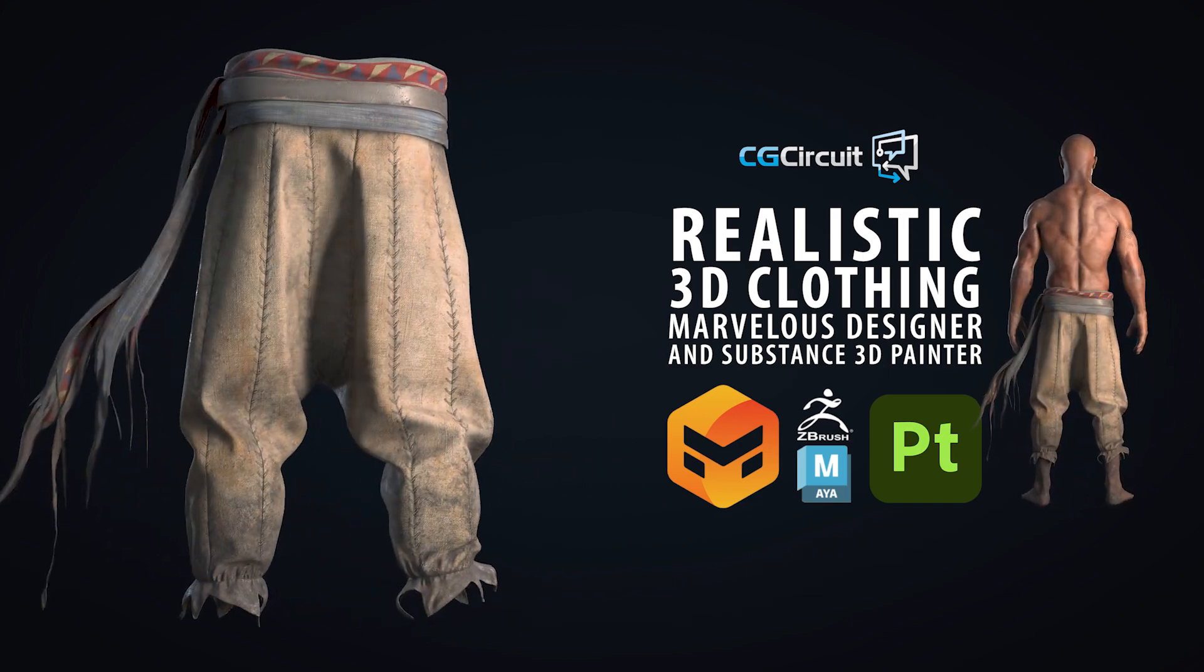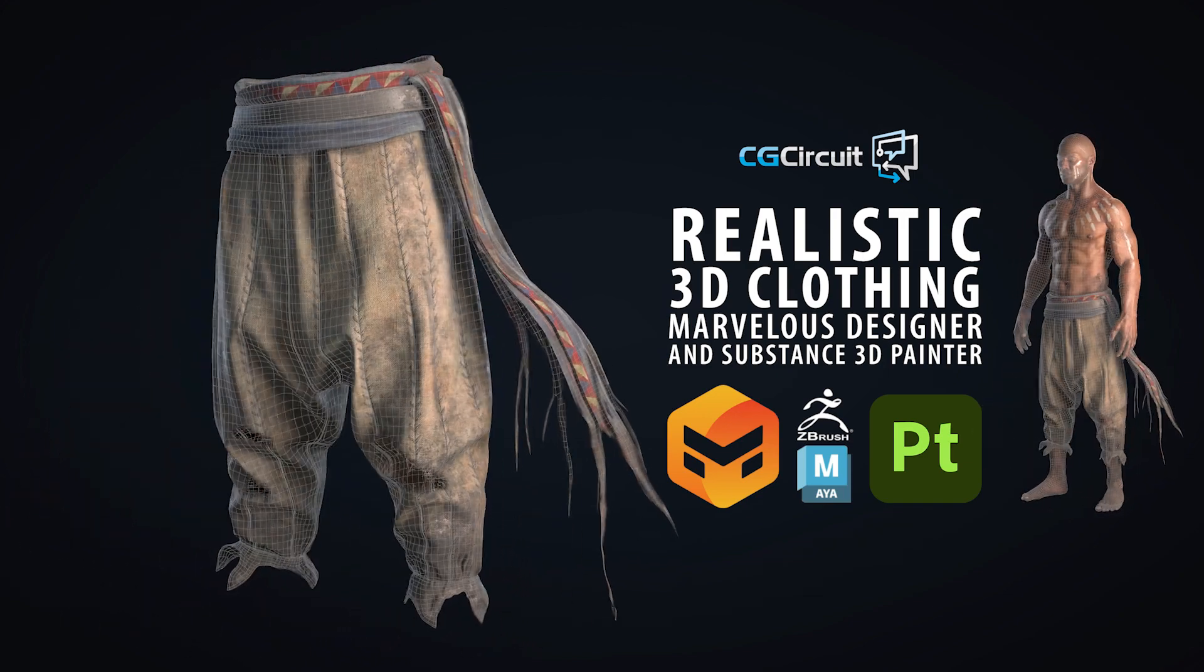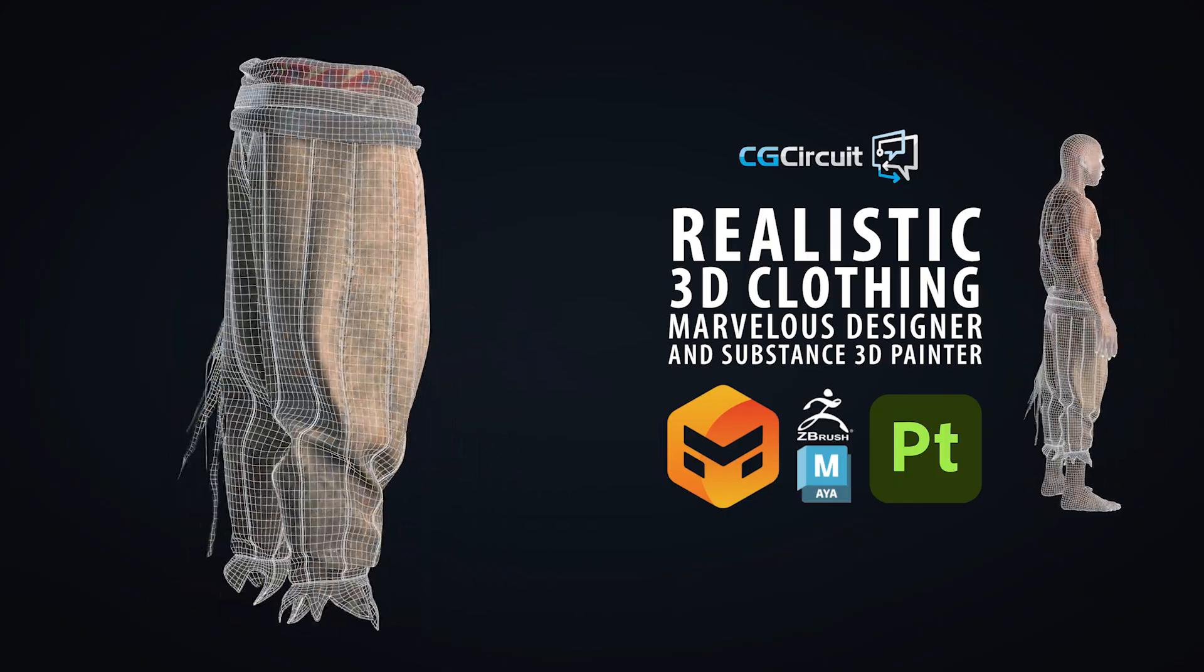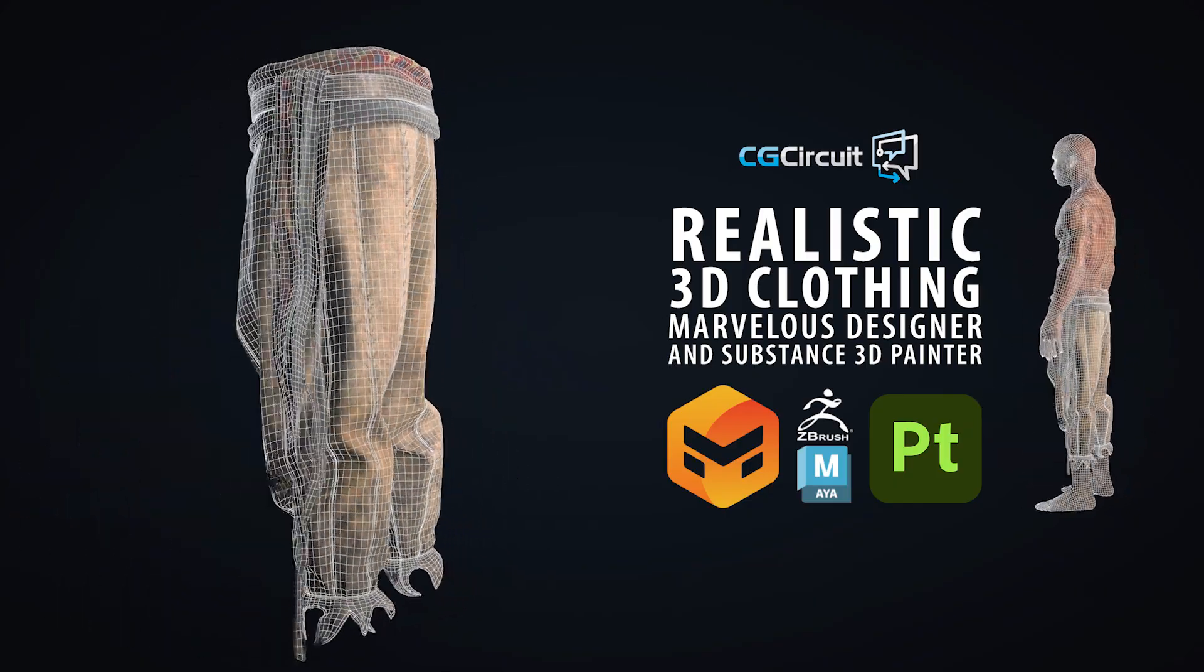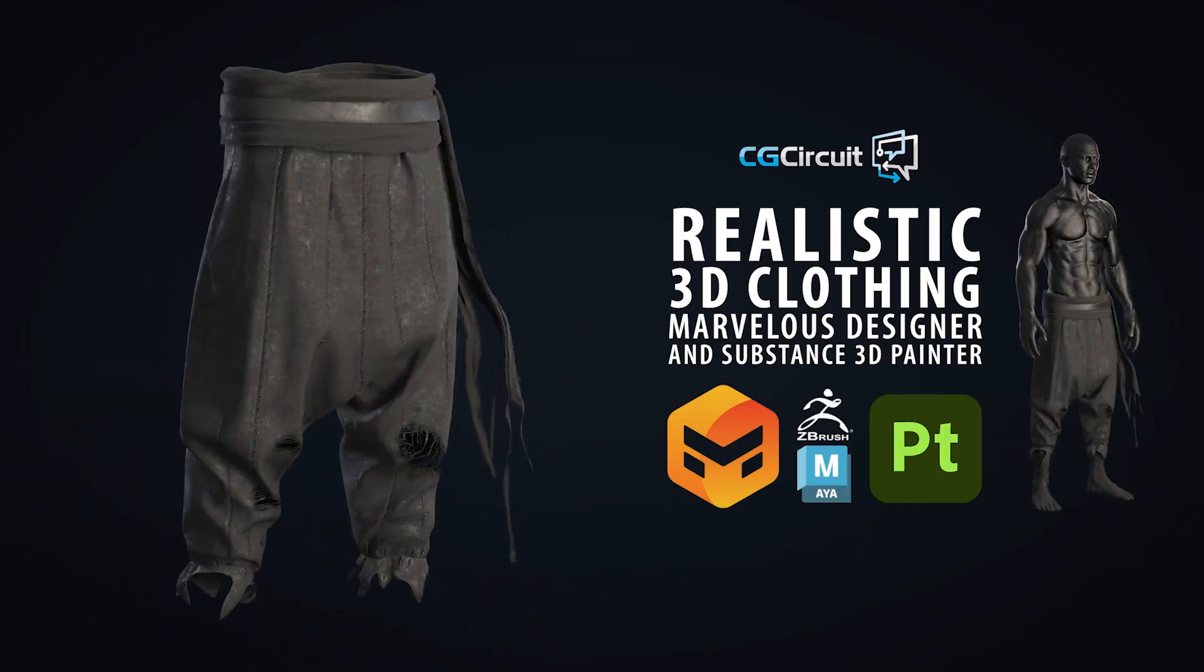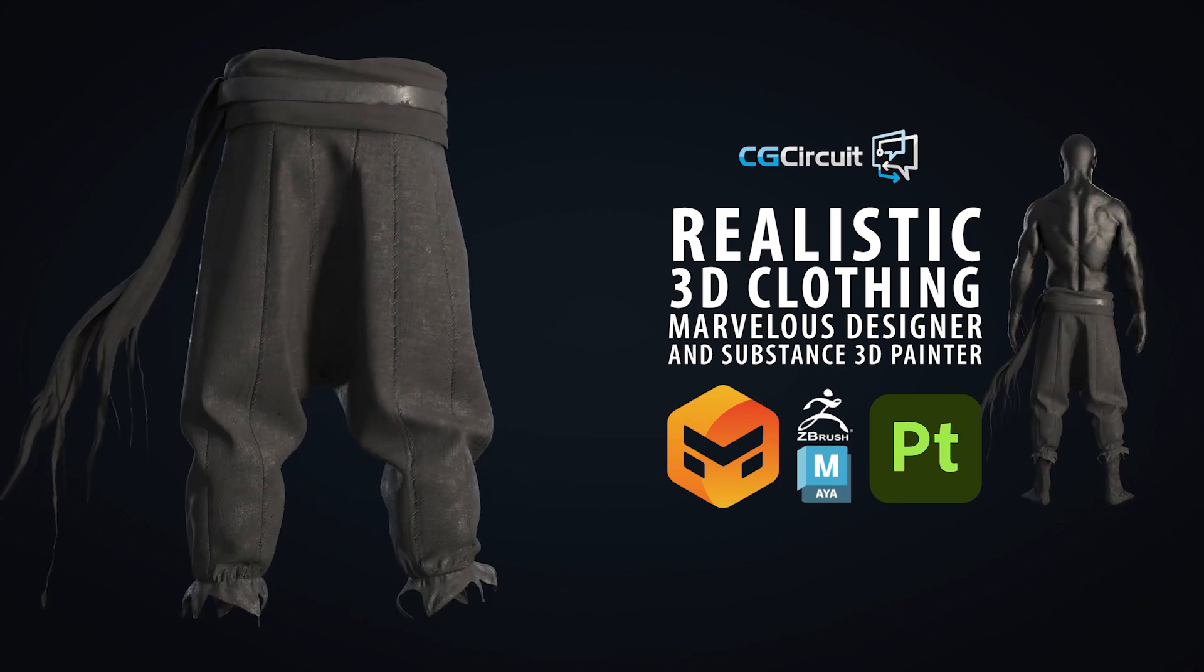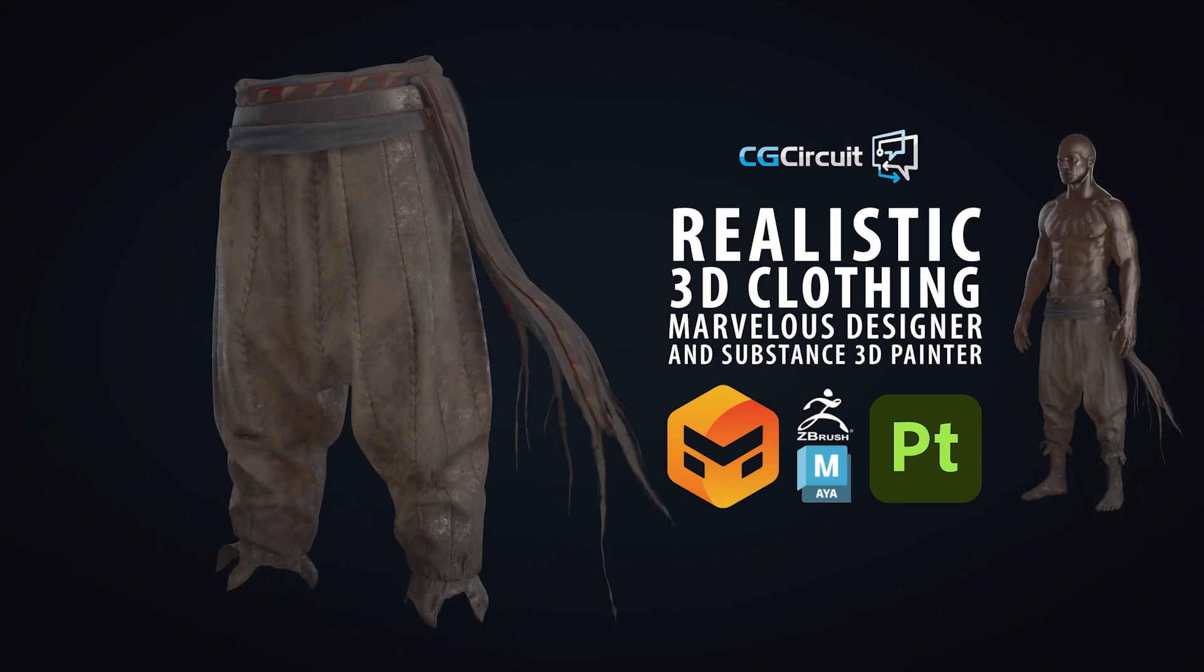In the world of character creation for films and games, and also considering the fast growth of the digital fashion industry, the creation of 3D clothing is a fundamental skill that can open a lot of opportunities.